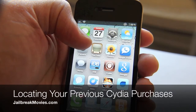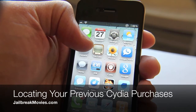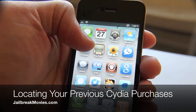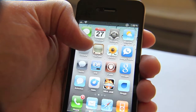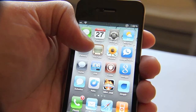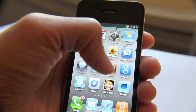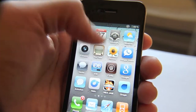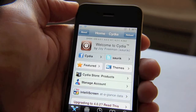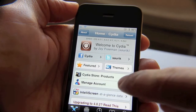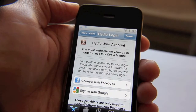Hi, this is Jeff with jailbreakmovies.com, once again talking about Cydia. How do you find your previous app purchases in Cydia? I'm going to show you a neat and handy way you can do that. Open up Cydia and you should see your manage account option right here — just tap that.